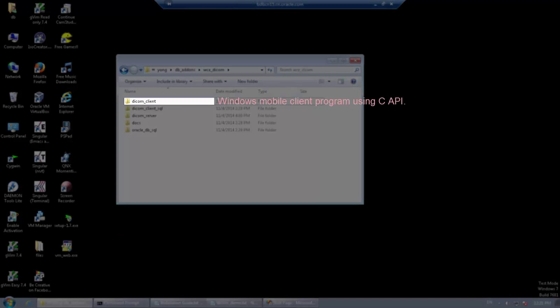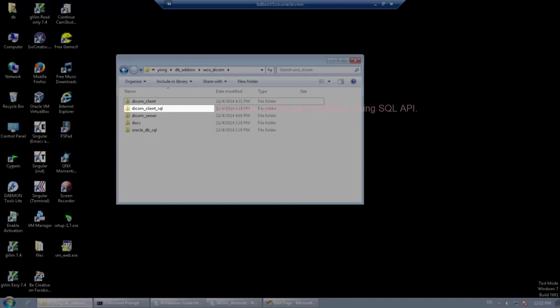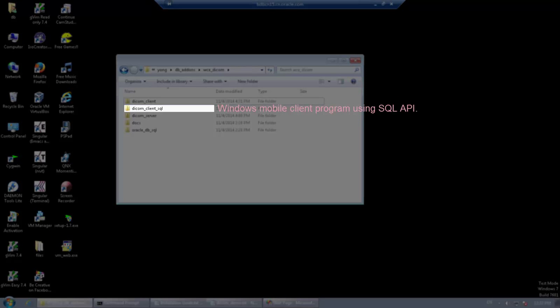The DICOM Client Directory contains the source code for a client program deployable on Windows mobile devices implemented with the Berkeley DB C API. The DICOM Client SQL Directory contains the same client program implemented with the Berkeley DB SQL interface.